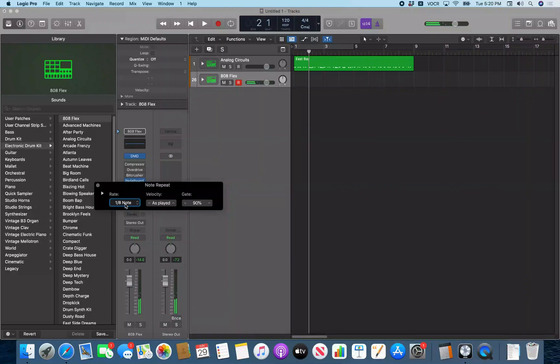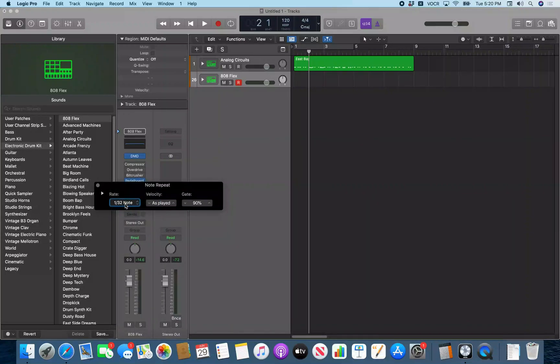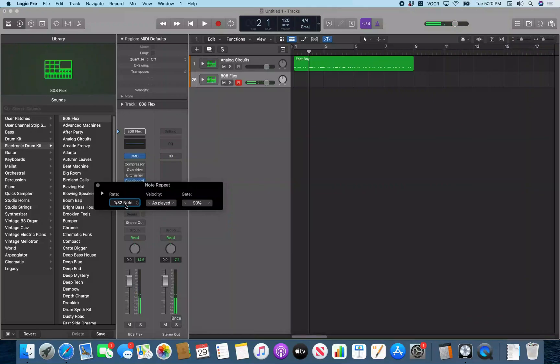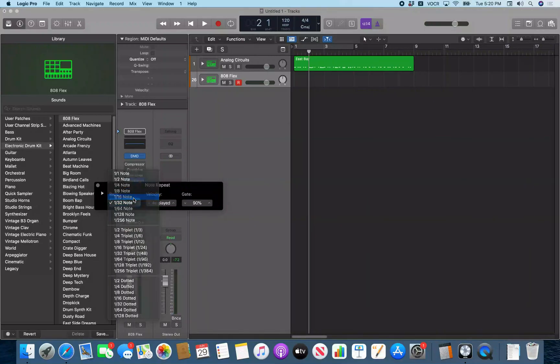But if you want to do like a roll, you might want to make 1/16 note, 1/32 note. You might want something like that, or even a 16th note may work. Menu 1/16 note.